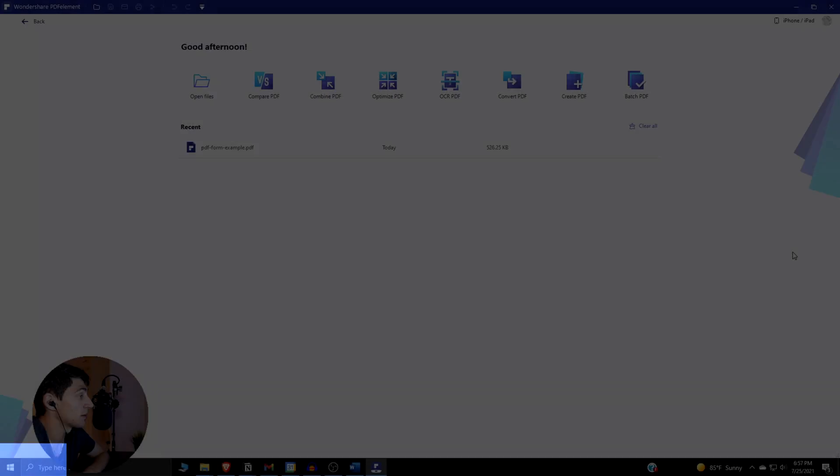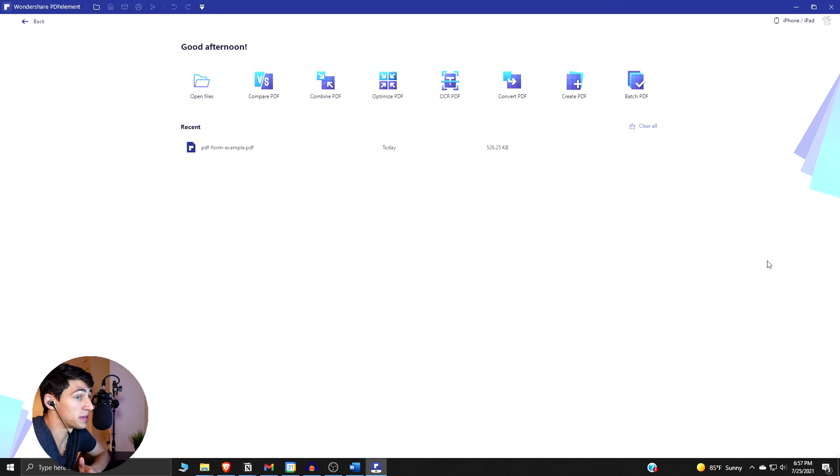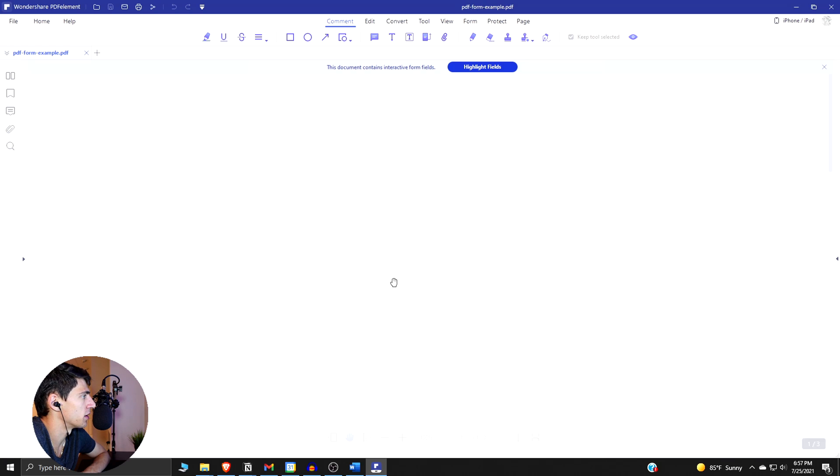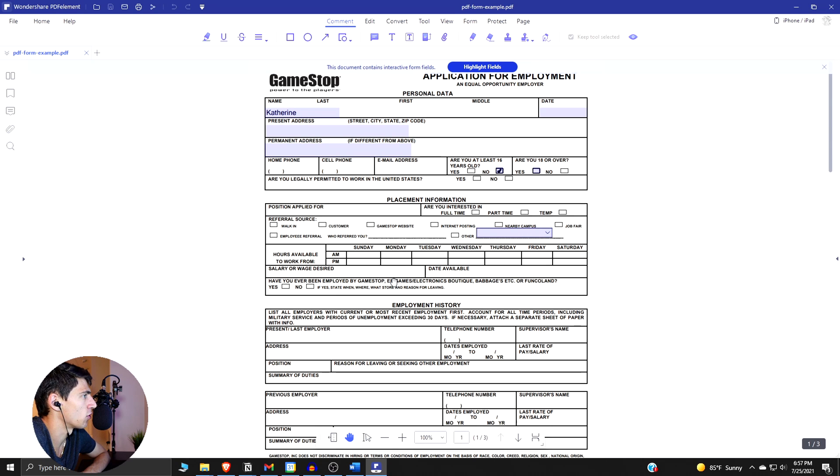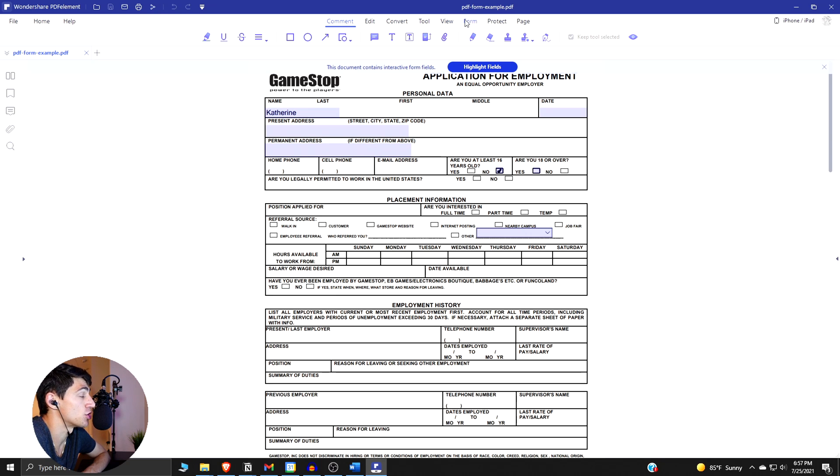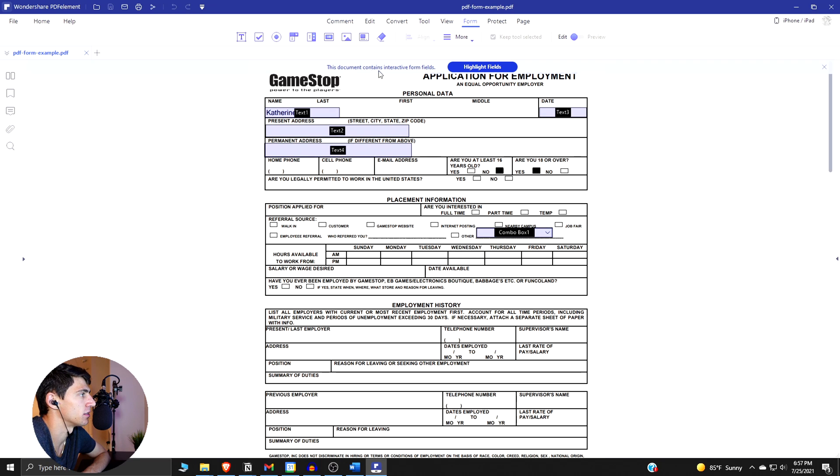Step number one is to open up PDF Element and then you can open files and open up this PDF form example that I have here. You then can click on Form and the interactive form fields will show as highlighted fields, so you can toggle this on and off and you can see what different fields that you have there.